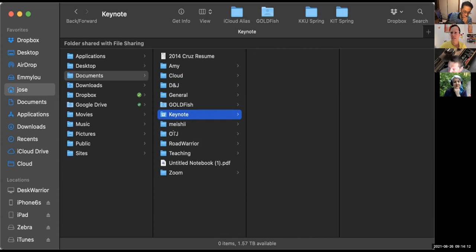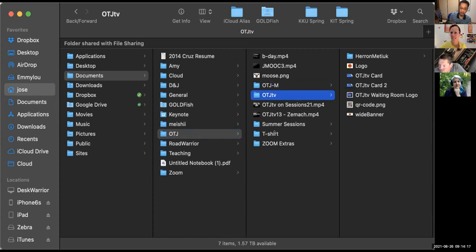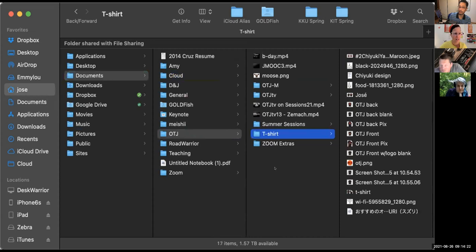In OTJ I organize it by OTJ Moodle, OTJ TV. When we did the t-shirt design contest — these are all the folders that I have. I make these just by going to the Finder menu, make a new folder, and put stuff in it.